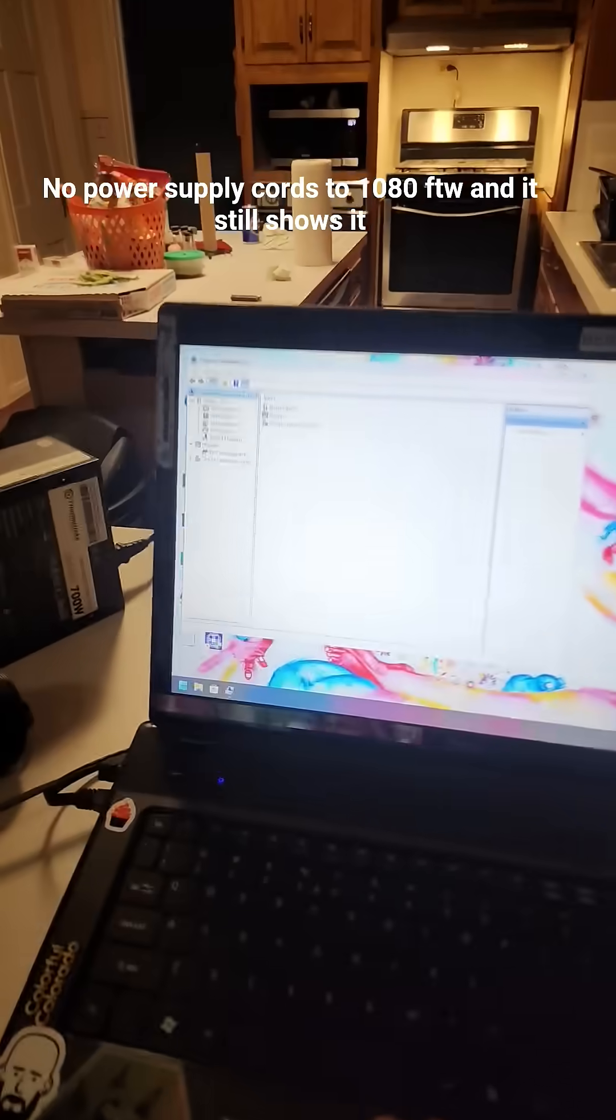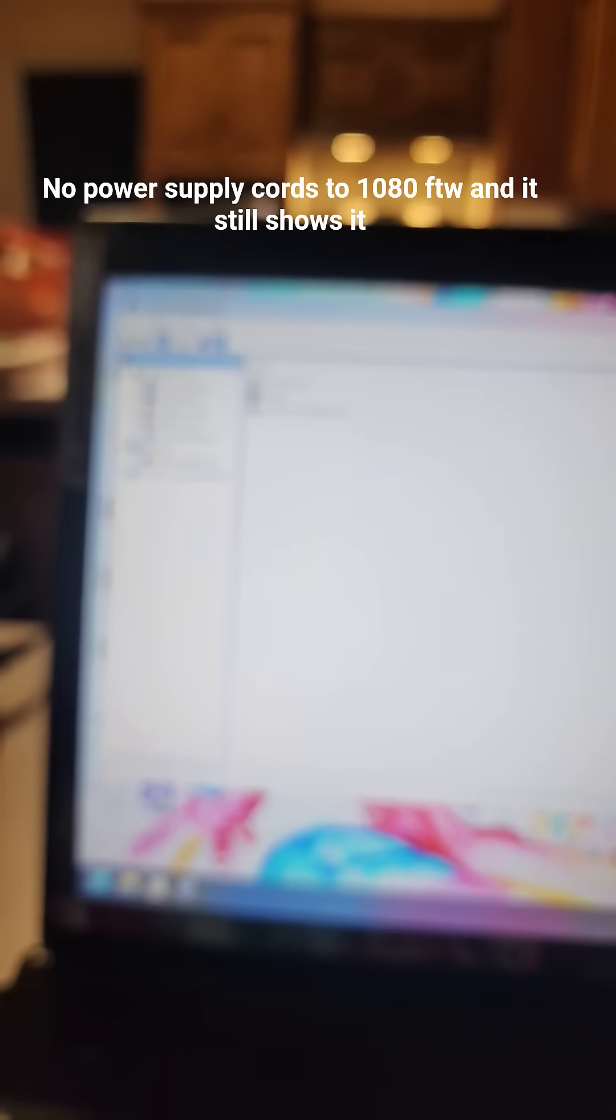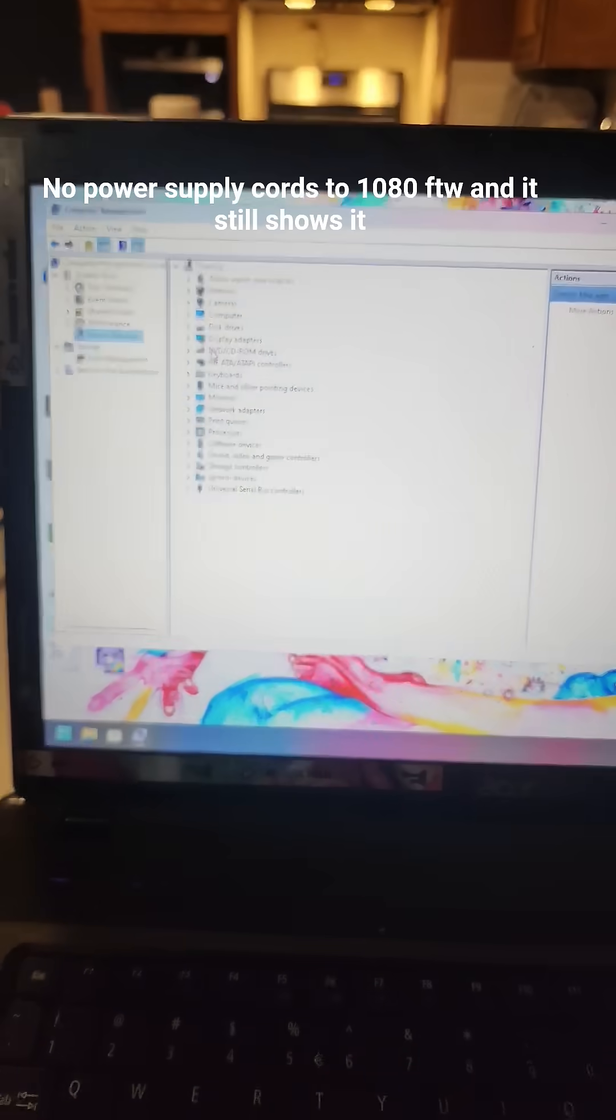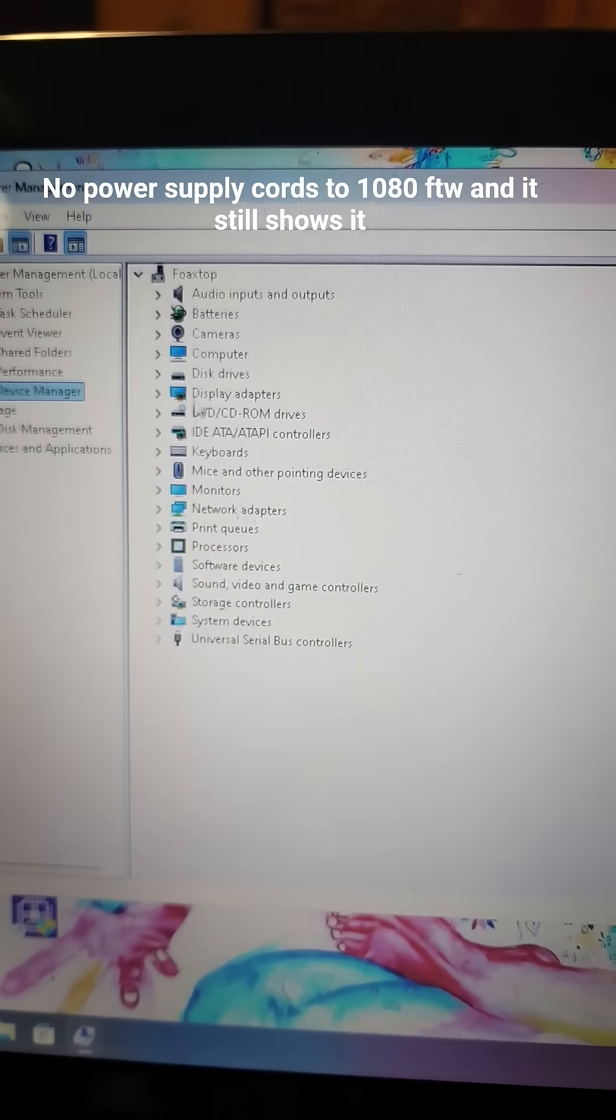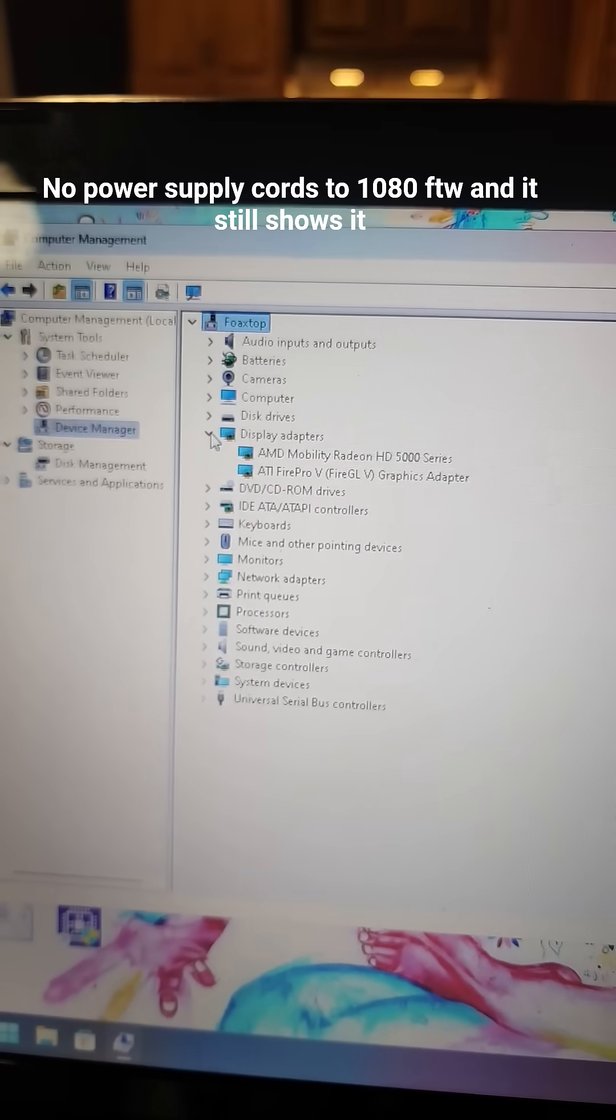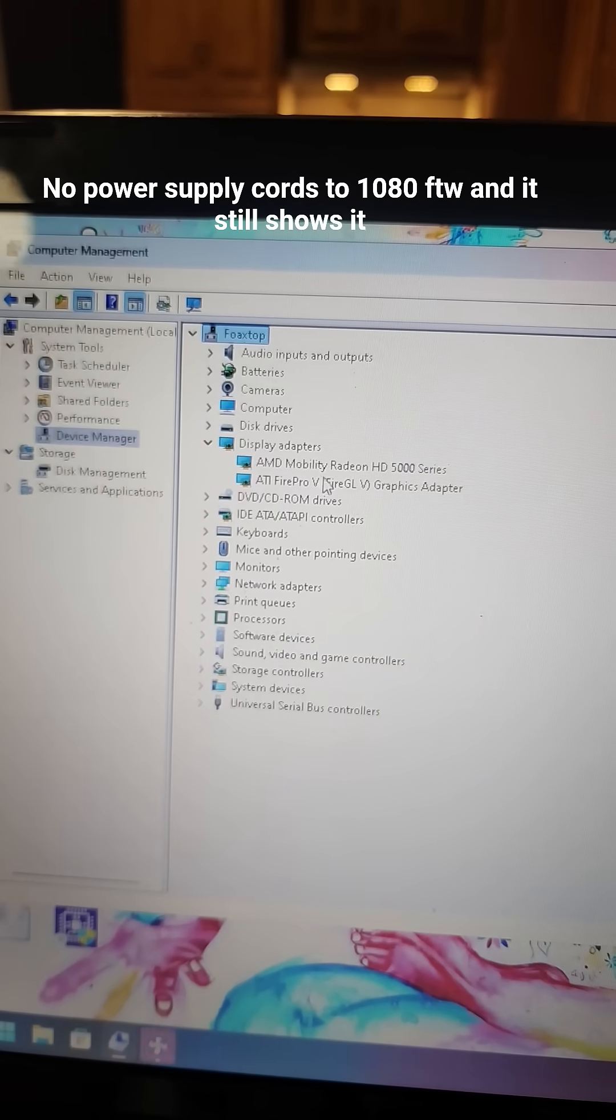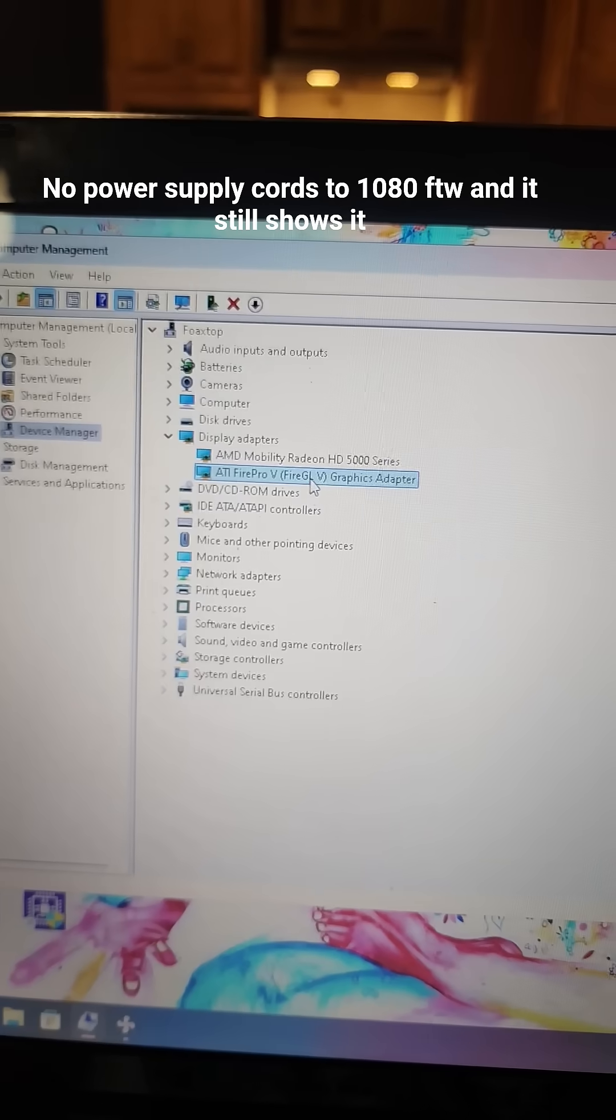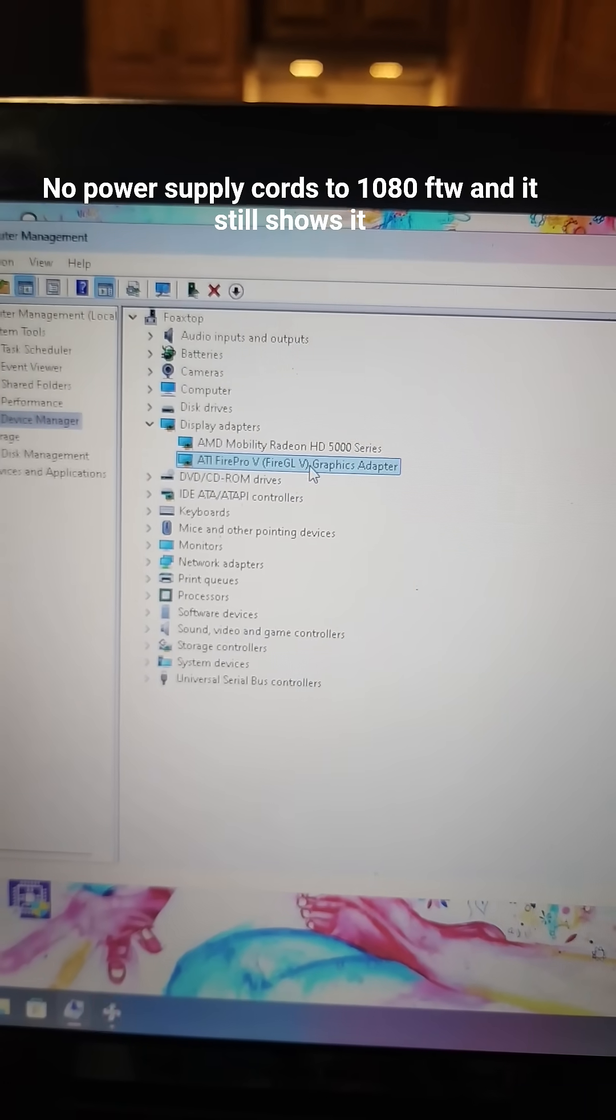And I'm going to open Device Manager. All right, so I have Device Manager open now. We're going to go to Display adapters, and it recognizes the ATI Fire Pro. That's the graphics card I socketed.